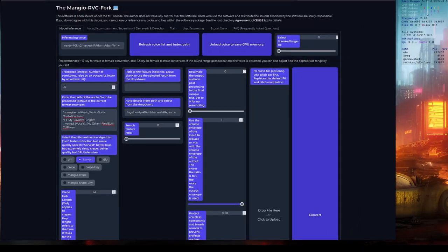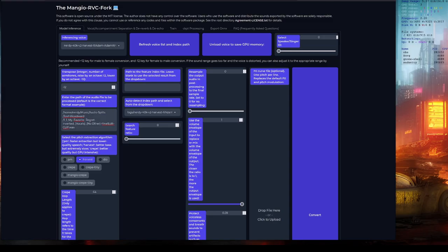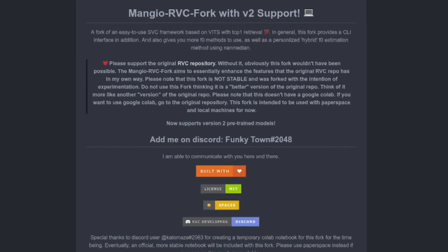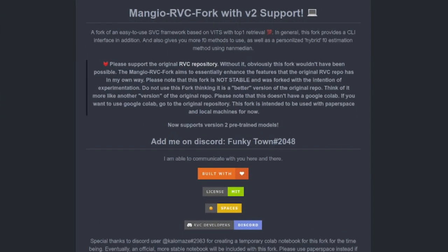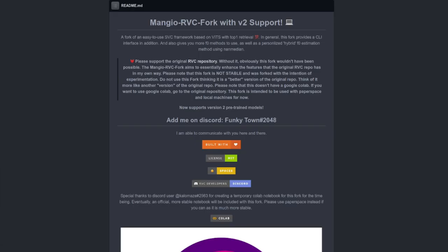I've been doing a fair amount of experimenting with the Mangio RVC fork. It's meant for experimentation, and that's exactly what I did with it. Completely ethical experiments, of course, you do understand.